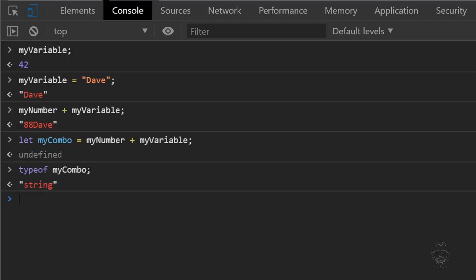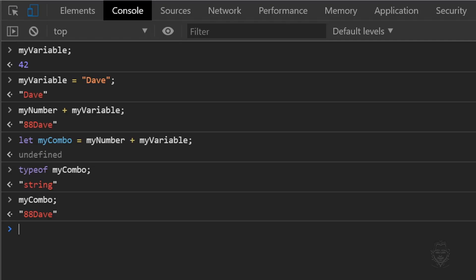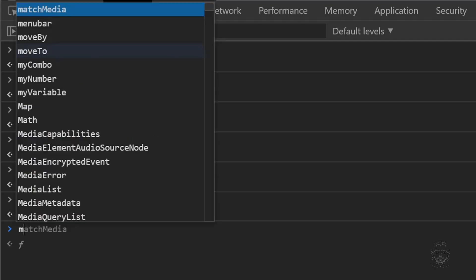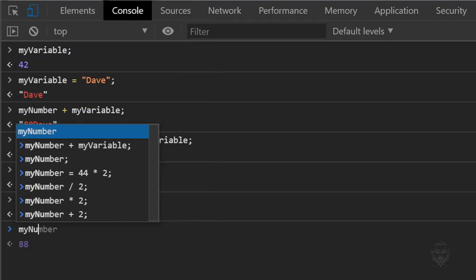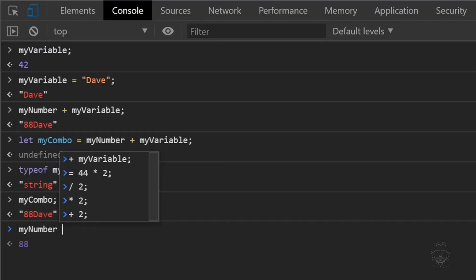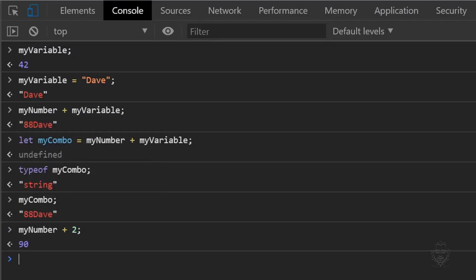Therefore, we know that the plus operator concatenates data when used with string data types. However, used with only numeric data types, the plus operator performs a mathematical operation. Let's clear the console.